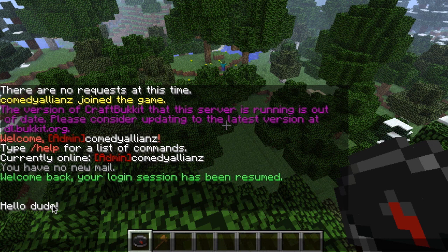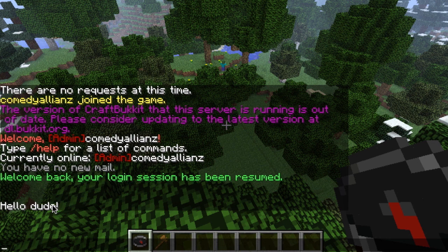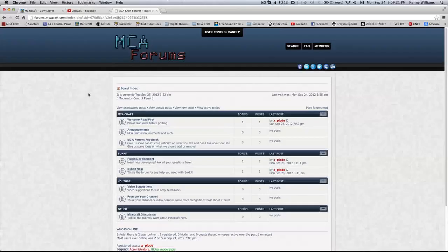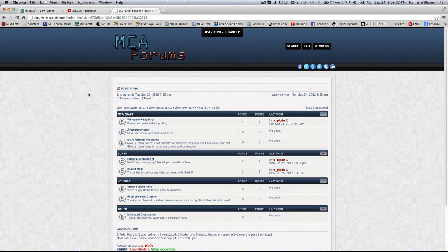If you guys want to use this on your server, the jar file's in the description, source files in the description. You should be following along with the video, so you won't need those, but if you want them, they're in the description.